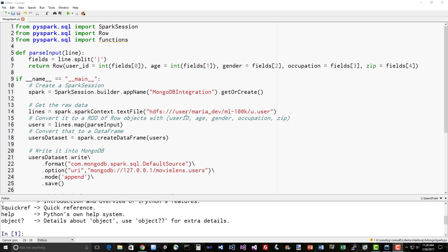We're going to load up the ml-100k/u.user data file from HDFS and call our parse input function to convert that pipe-delimited data from each line into a row object. So we end up with a data frame of rows, which is a data set. And that row is going to contain fields named user_id, age, gender, occupation, and zip. These will be translated into fields in each document for MongoDB.